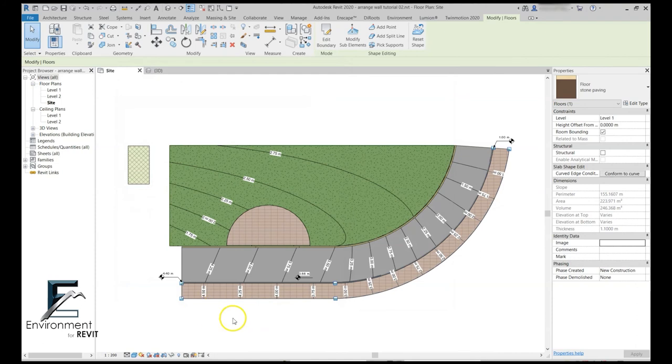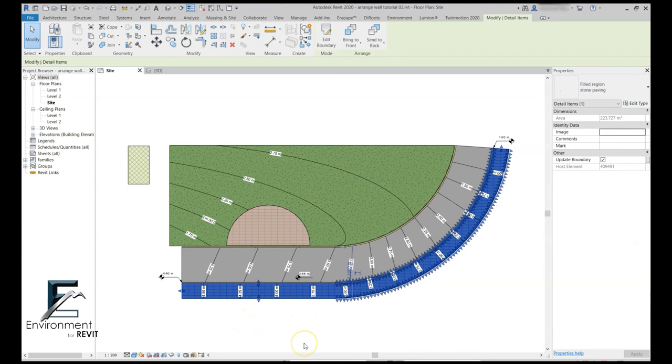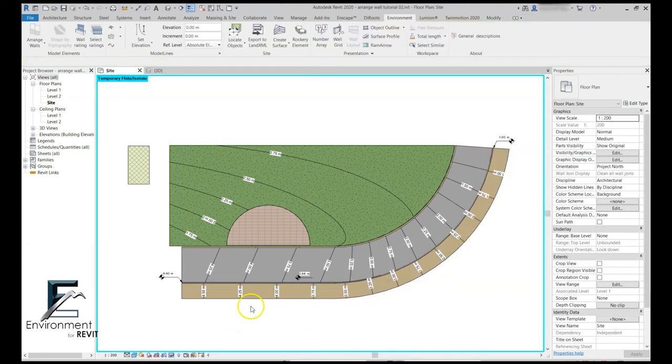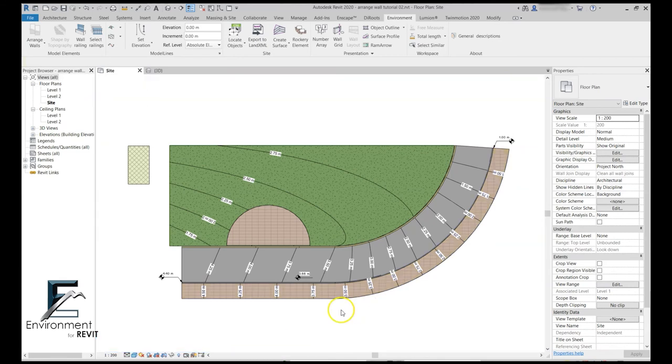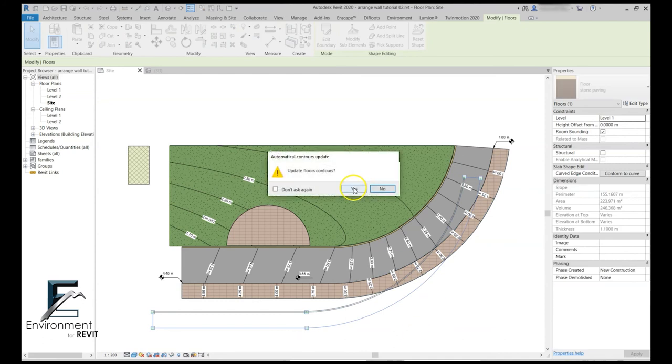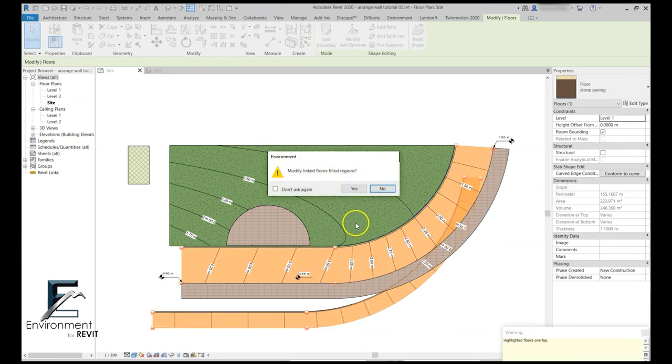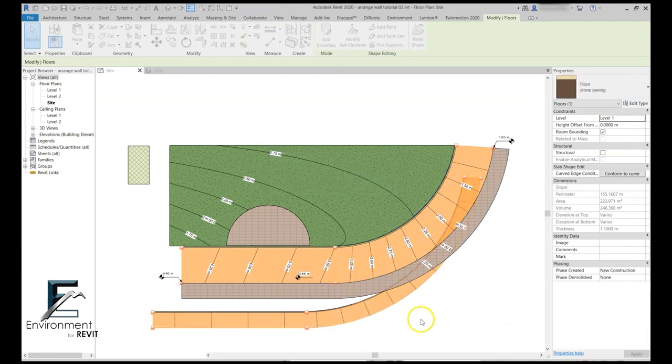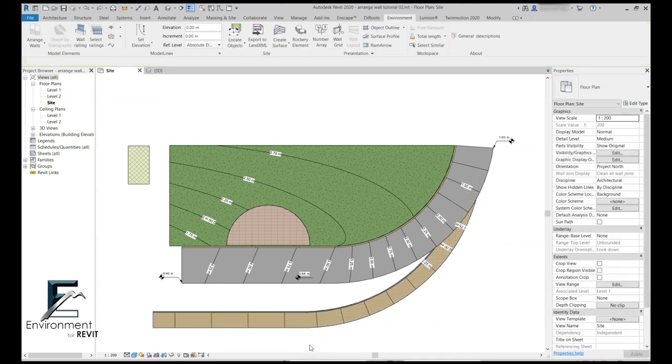You can see that my floor material was changed, but my filled region was not changed. But still, if I move this floor, the filled region is geometrically linked to it. Let's go Ctrl-Z for a second.